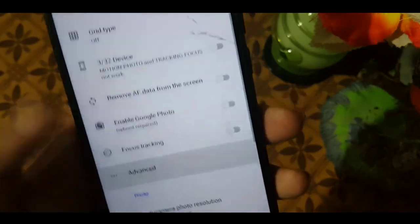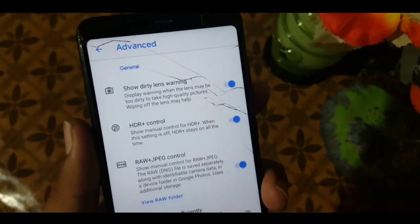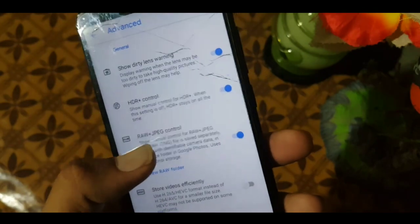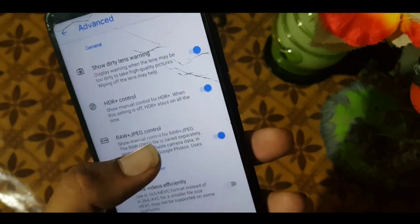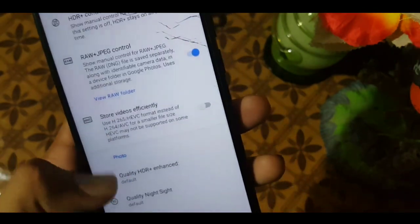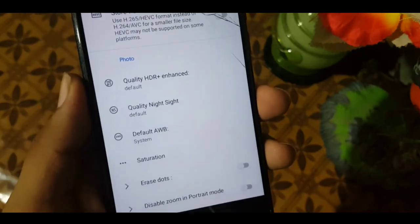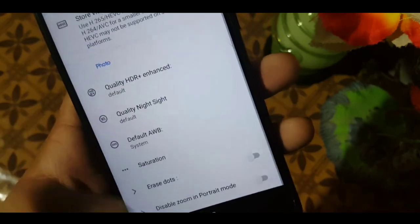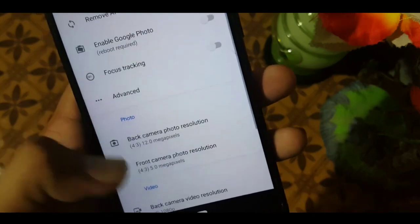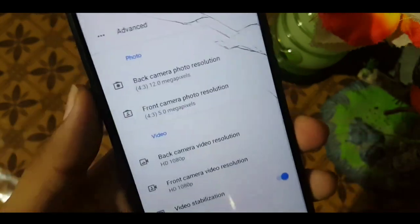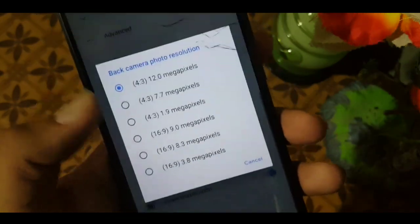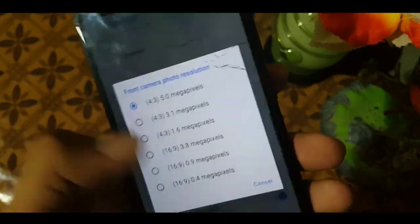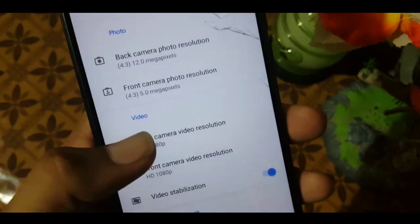In the advanced settings we have options for show dirty lens marking, HDR control, and RAW plus JPG control. You can also change the photo quality, video quality, and saturation quality.